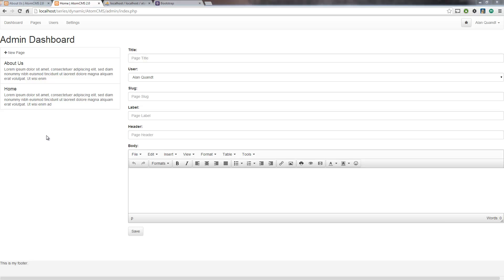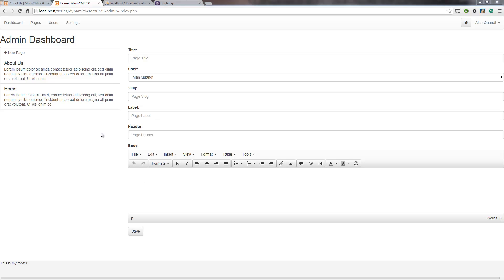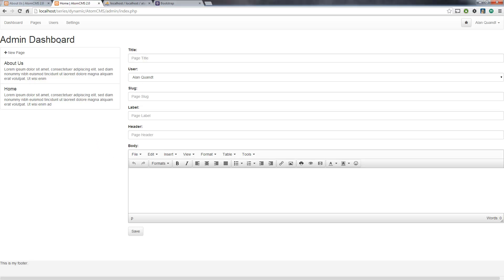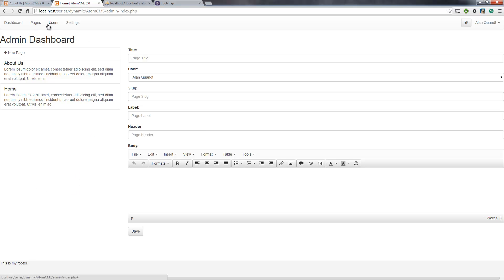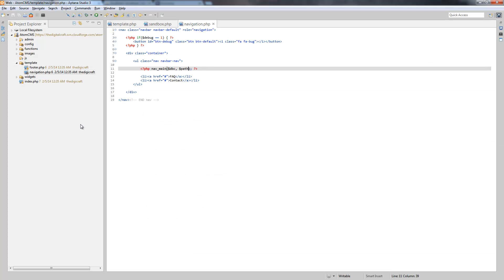Alright, so now I want to take a look at our admin. We've been using the index page as kind of a test ground for adding and editing pages. However, this should be the dashboard since we titled it that. And we're going to want pages for users and settings and anything else we want to add here too. So let's take a look at how we have this admin structured.